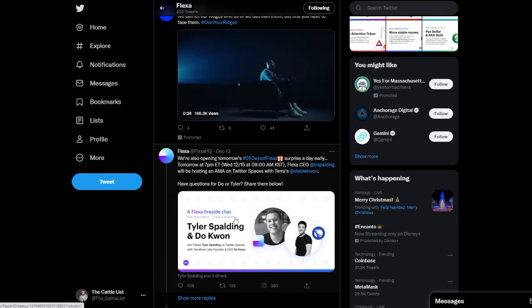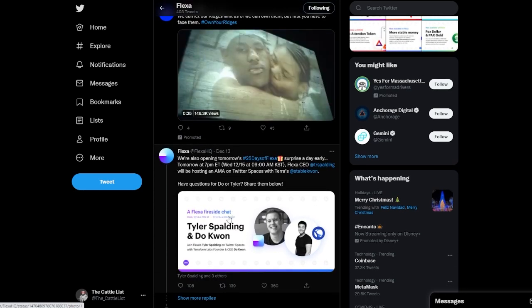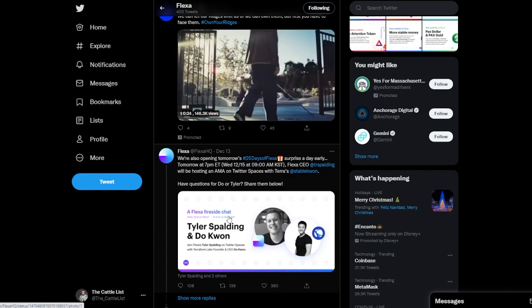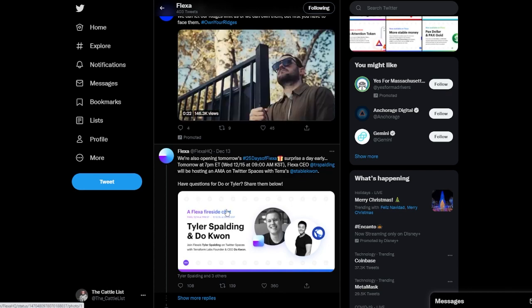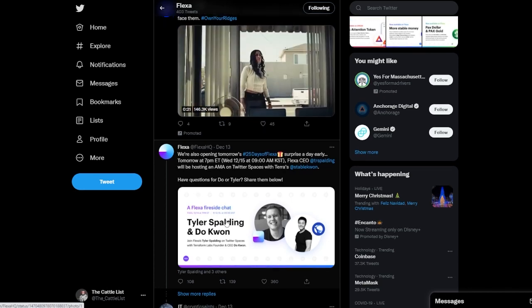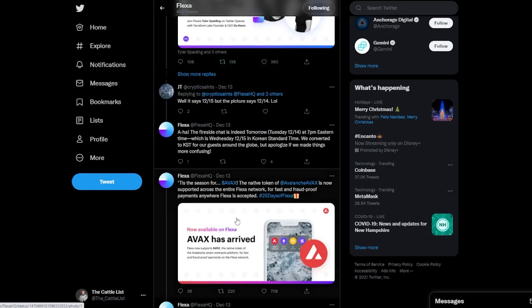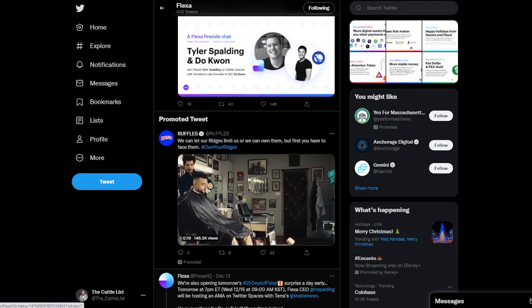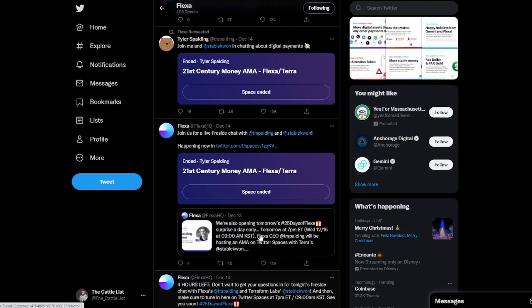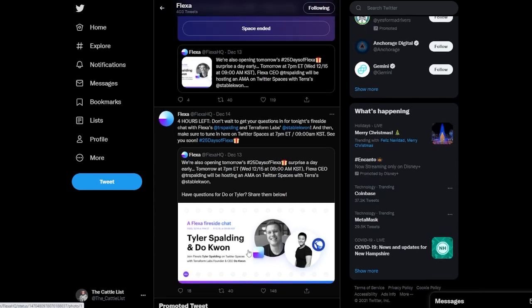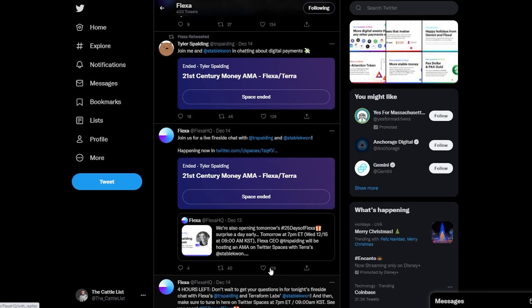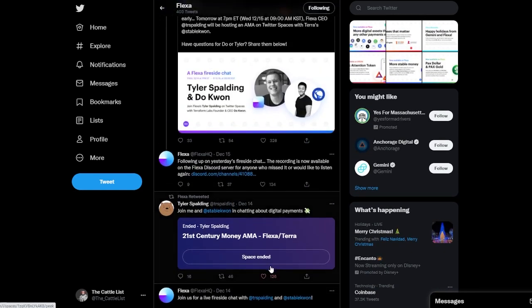Avalanche on day 13. There was a discussion video and an AMA on the Twitter space on day 14, and that's with Tyler Spalding, the creator here, with Do Kwon.